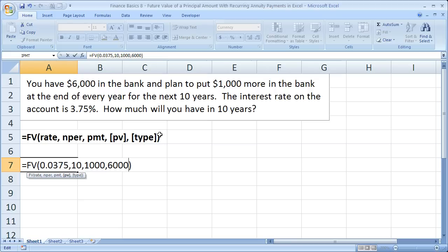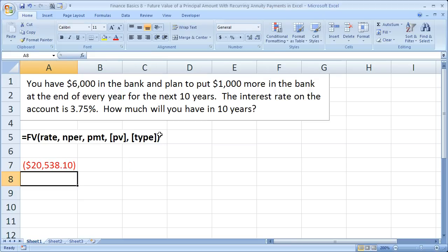So when you're done, hit enter. And it tells you that we're going to have $20,538.10 in 10 years.